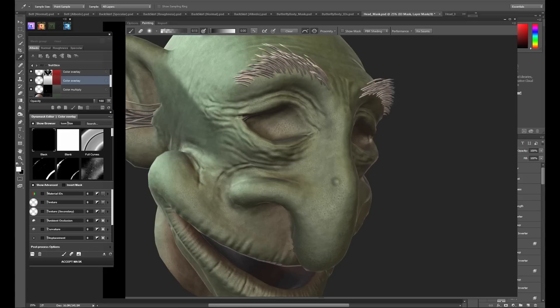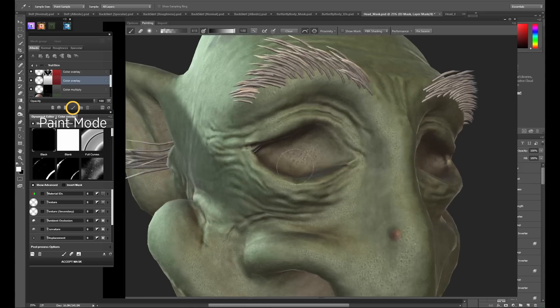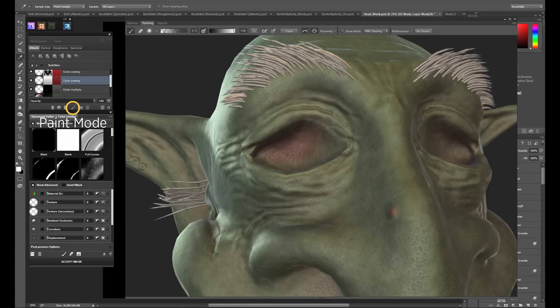Rather than using a new material layer, you can also use a new painting layer which will allow you to paint colors on the model directly.